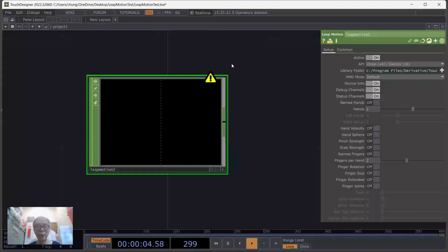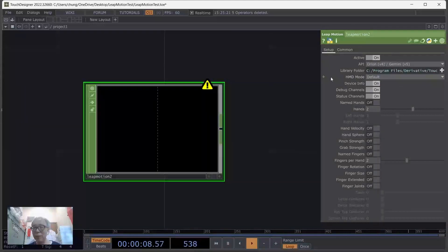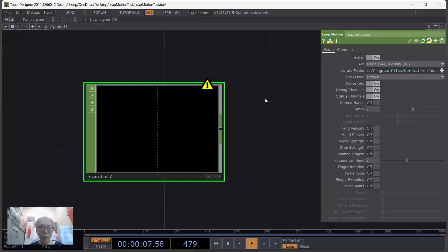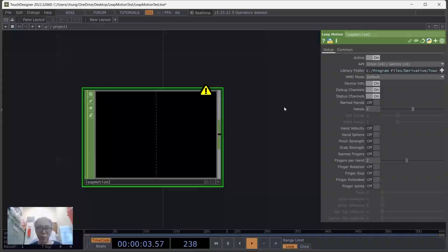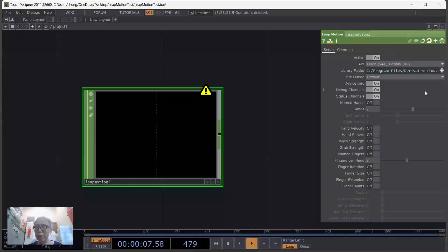By default the library folder location is within the Derivative TouchDesigner software, but unfortunately when we upgrade our driver version and install the Ultra Leap device driver for the Leap Motion controller, the location is elsewhere.